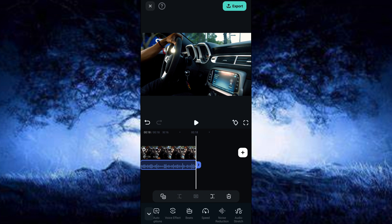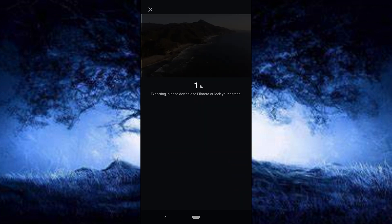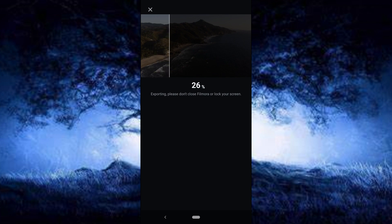If you are happy with your work, click on the Export button and choose the resolution and frame rate. Make sure you untick the watermark and click on the Export button to save your video to your gallery.